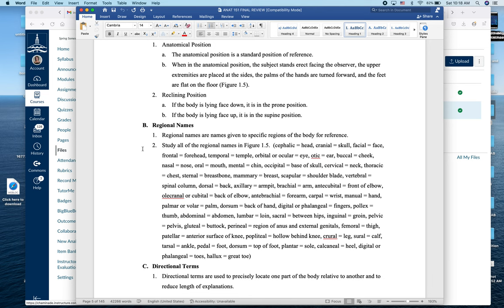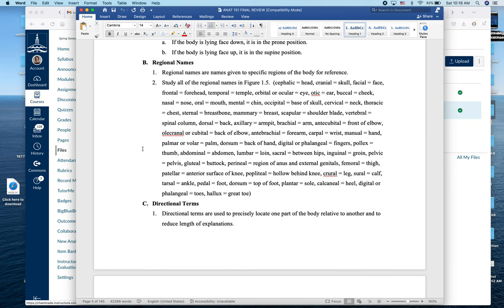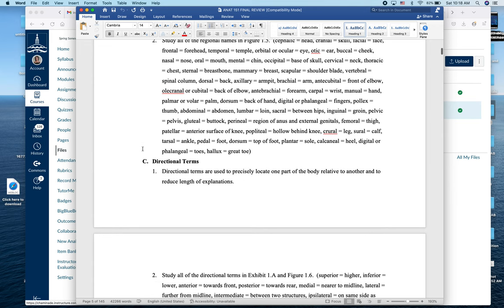We also talked about body positions. In the anatomical position we're standing straight up with palms facing forward and toes facing forward — that's the standard reference. Prone means lying face down; supine means lying on your back. You'll need to know all the different regional names for the exam. Remember this is a cumulative final covering many chapters, so we have a lot of material to cover.